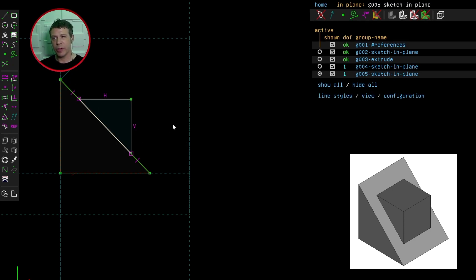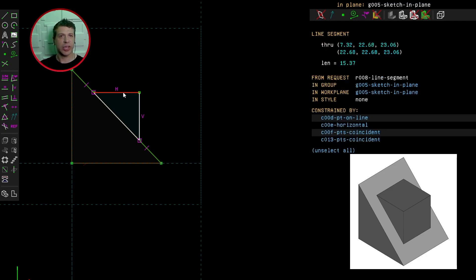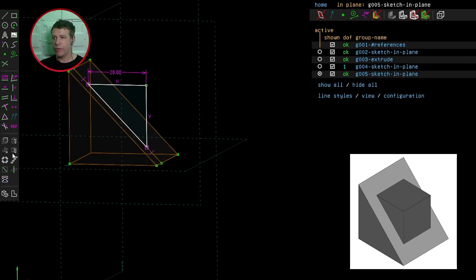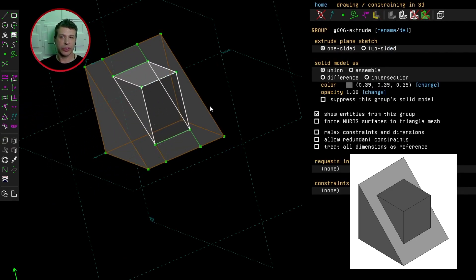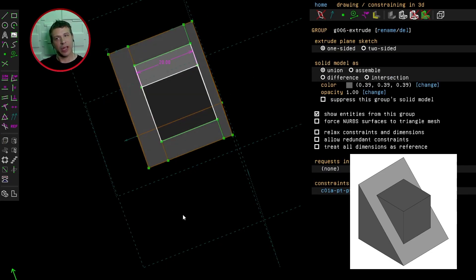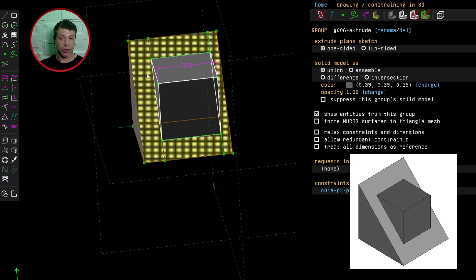So we've correctly positioned this triangle at the middle of the slanted face. The last thing we need to do is constrain the size of the triangle. I'll select one of the lines, click Constrain Distance, and make it 20mm. Now if I click the Extrude button and click and drag on one of the points, I can give this extrusion a depth of 20mm as well.